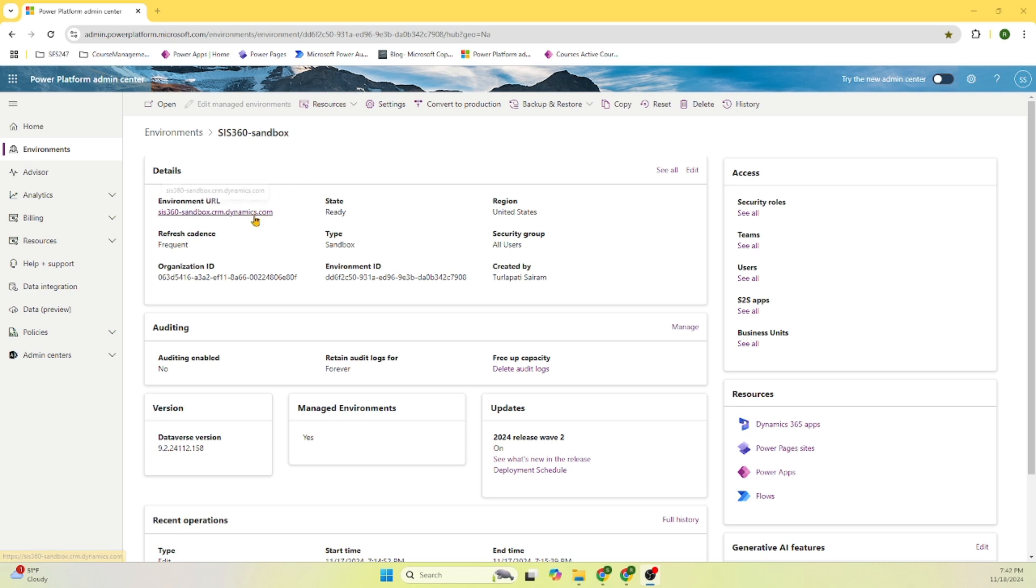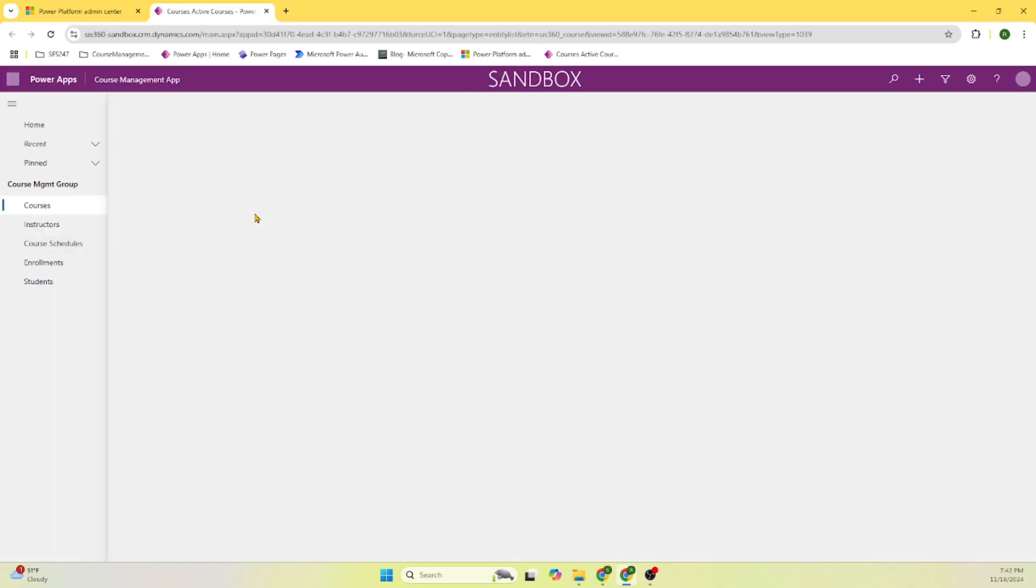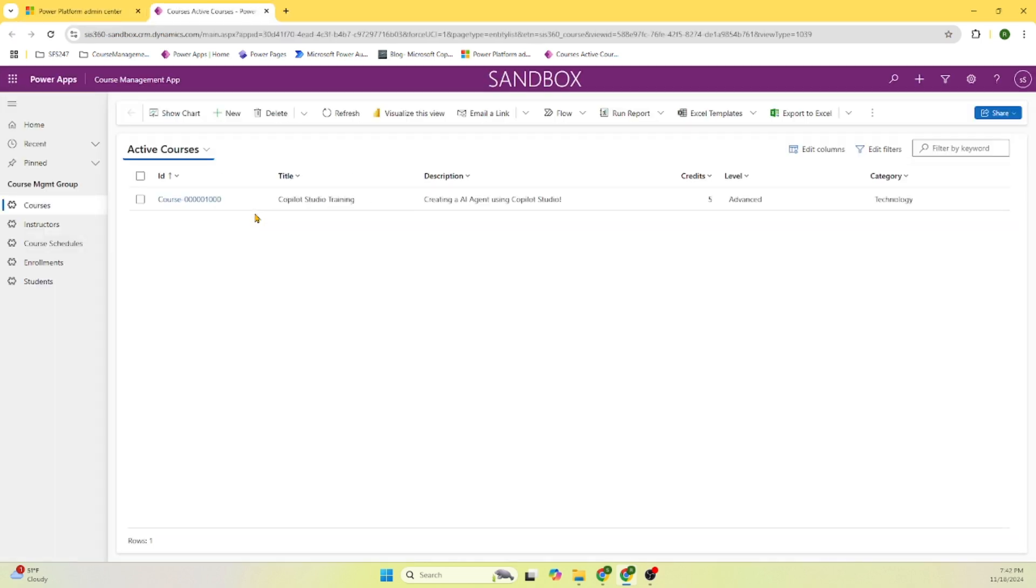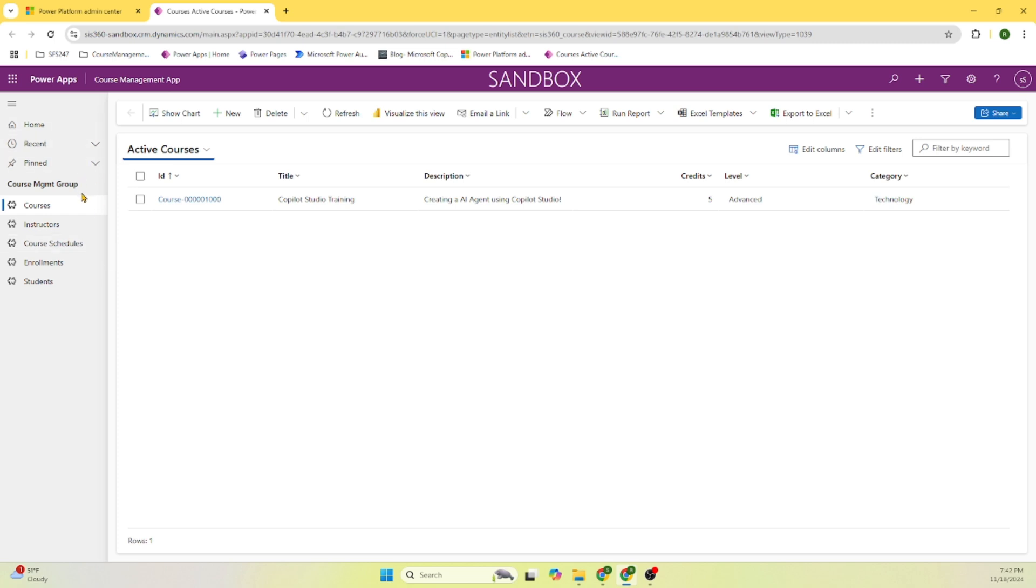Let me click on this link Sys360-sandbox.crm.dynamics.com. I'm going to keep this link in this video's description. I clicked on the link and it opened a Power App called course management app. On the left hand side you can see some menu items: home, recent, pinned,